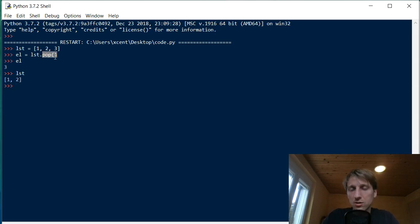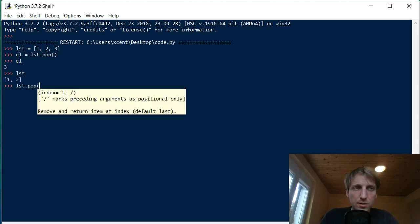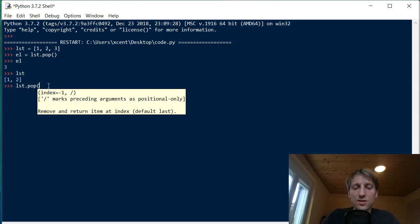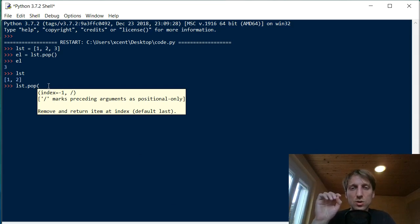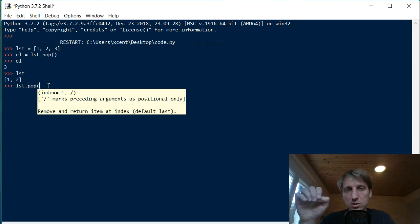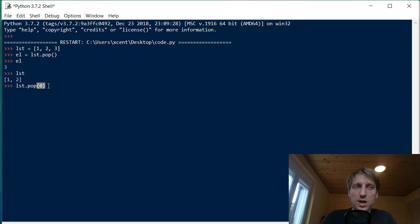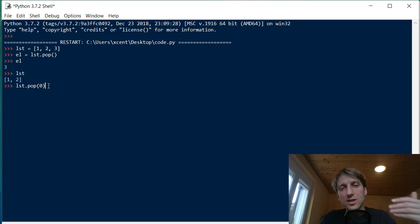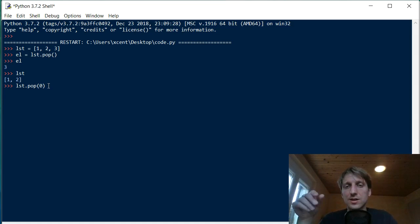When you use the pop method without an argument, it just takes the last element in the list. But the pop method has an optional argument — the index. Many coders actually don't know this, but you can specify an index which gives you the element at that position. So it removes an element at a certain position and returns it. For example, to grab the first element, use index zero, since list indexing starts at zero.